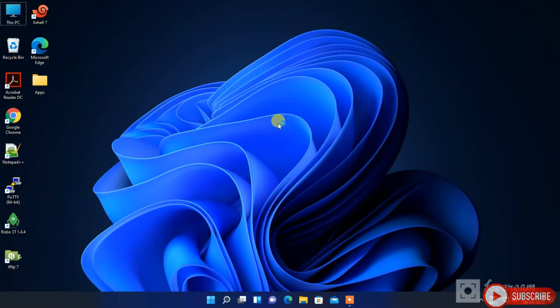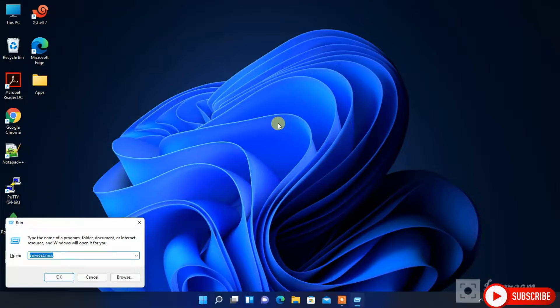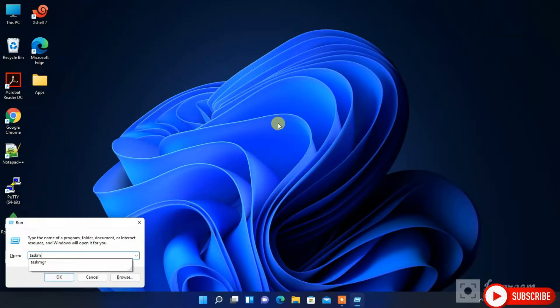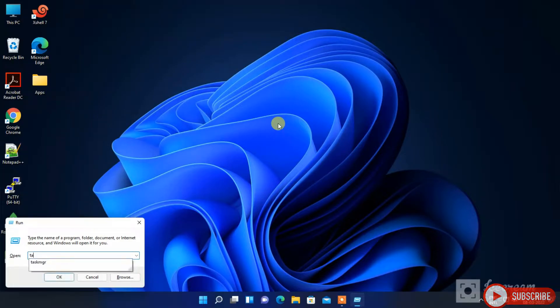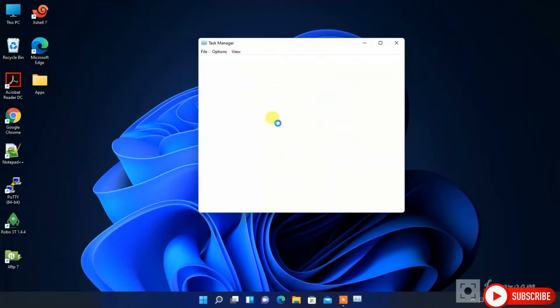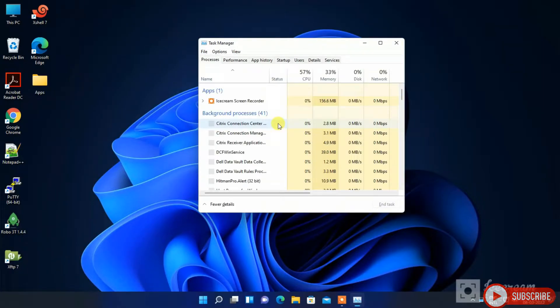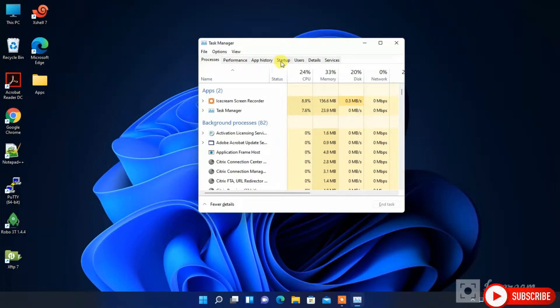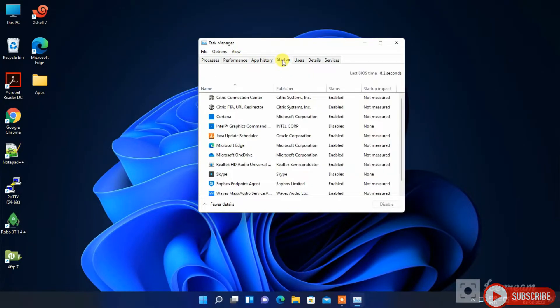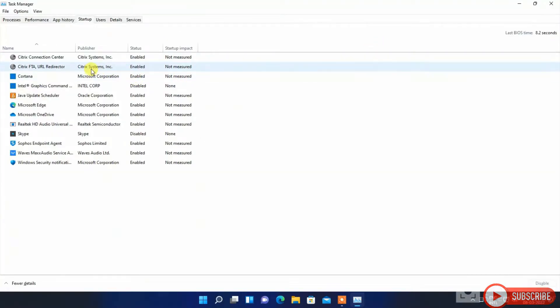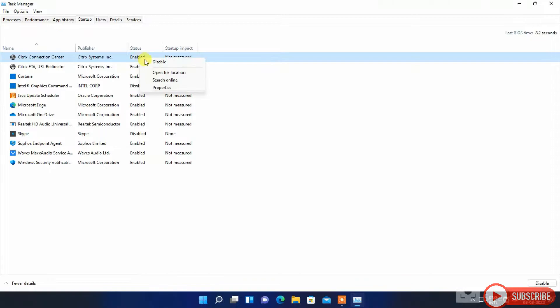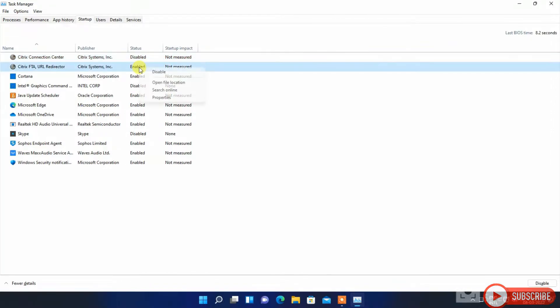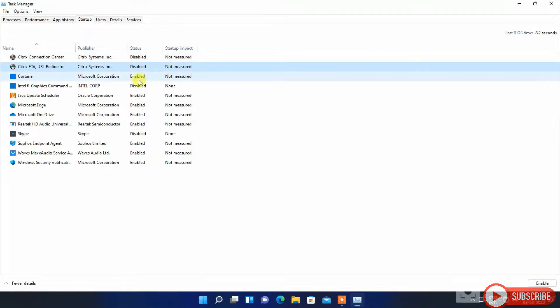Then disable the Startup applications from Task Manager.